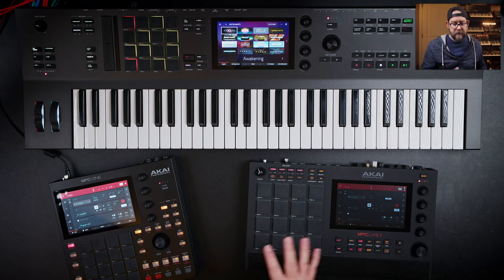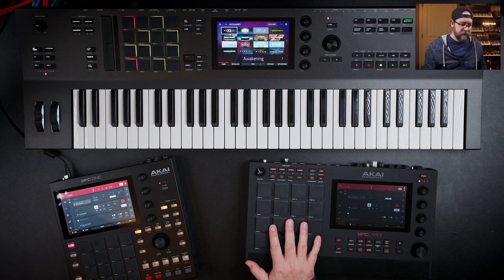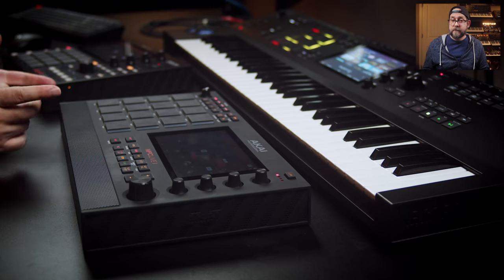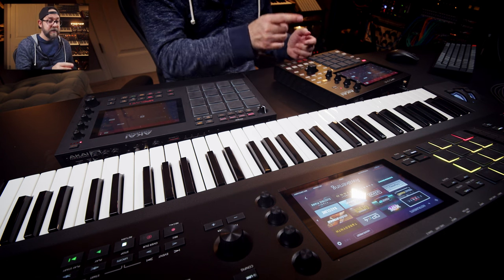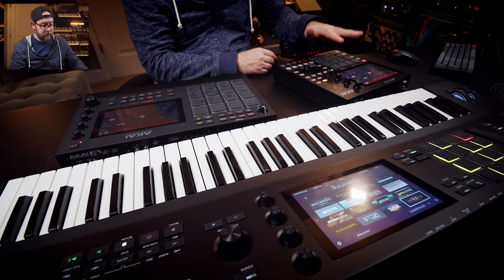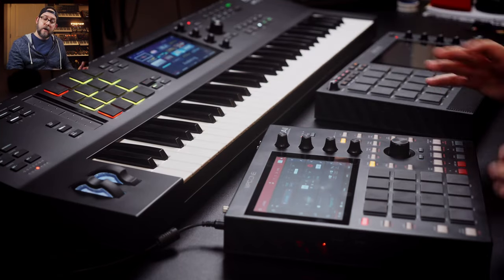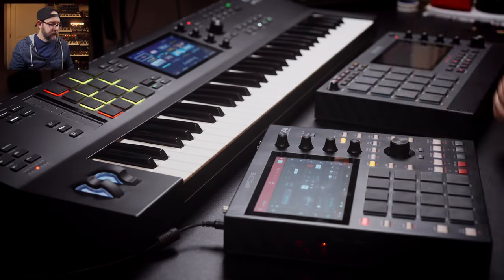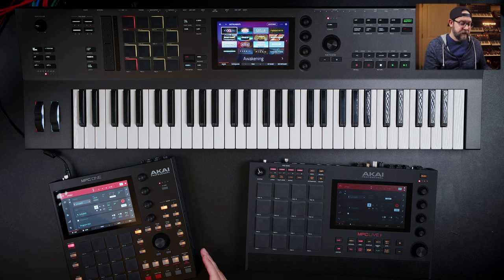The pads on the MPC 1 are smaller than the Live — the Live has pads similar to the X. If you're looking for the best drum pad experience, you probably want to go with the Live 2 or the X. The Key 61 has the same pads as the MPC 1, though the experience is a bit different on the Key 61 because of the angle and keyboard positioning in front of it.